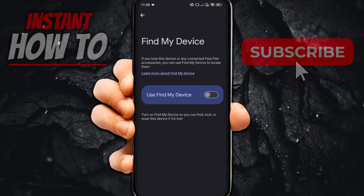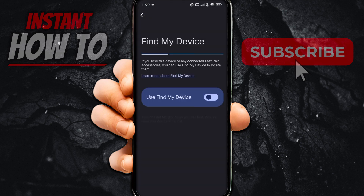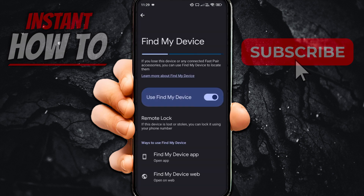Your Find My Device has now been disabled. If you want to enable it back again, simply turn on the switch again and confirm it with your fingerprint, and you are good to go.